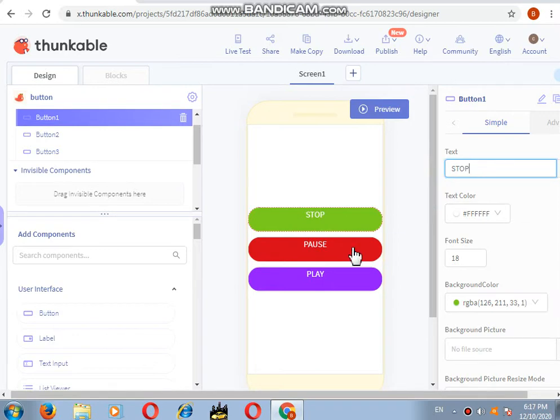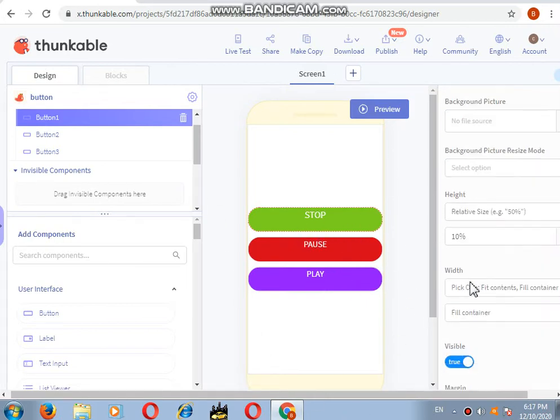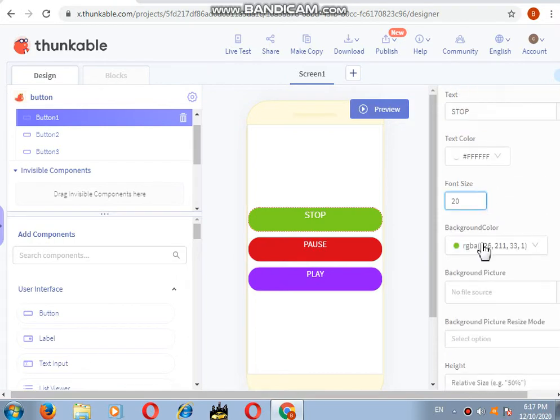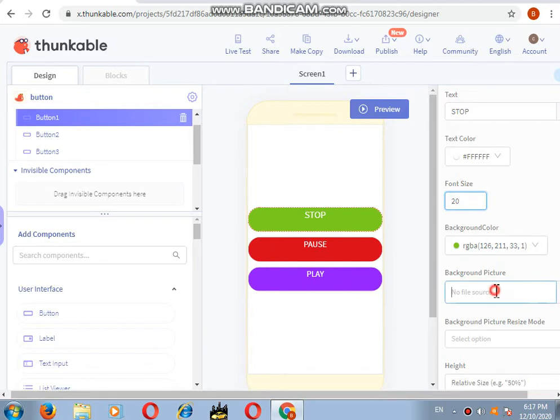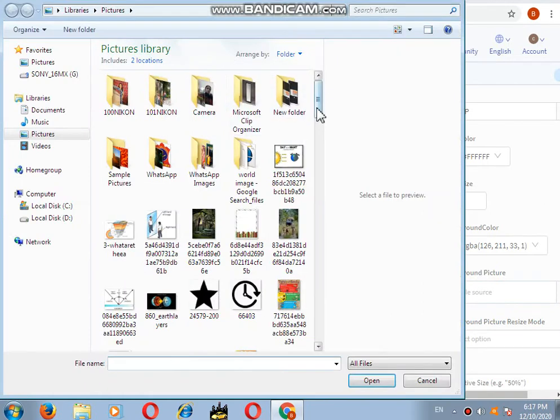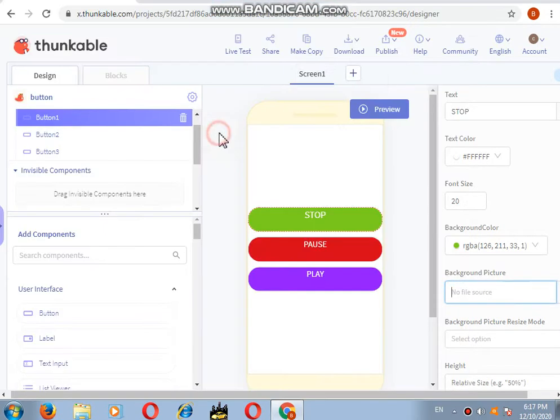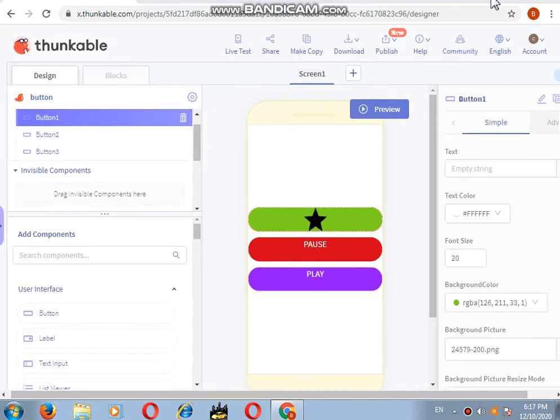This is how you can align it. If you want the font size to be bigger, you will just write 20. This is how you can add buttons vertically. If you want to add pictures in the button, you will go to background picture, click on it, click on upload file, and then you will choose your image.